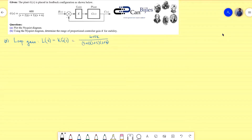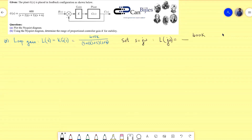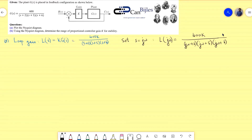We substitute s = jω to transform from the s-domain to the jω domain. The loop transfer function becomes L(jω) = 400k divided by (jω+2)(jω+5)(jω+6). We will use this loop transfer function to determine the shape of the Nyquist diagram.